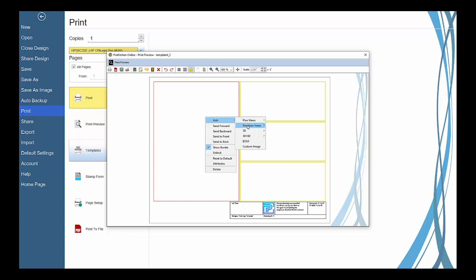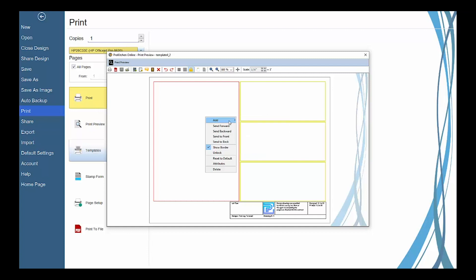From the toolbox, you can select Add to choose any of your plan, elevation, 3D, 3D HD, or bill of materials view to display or upload a custom image from your computer.